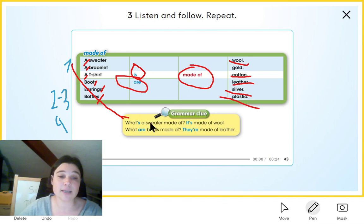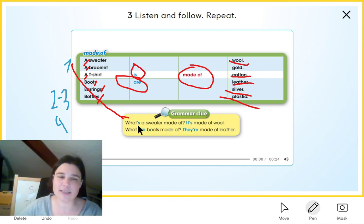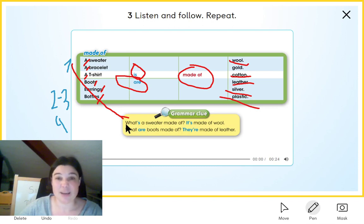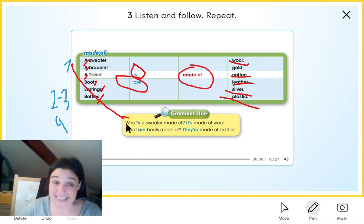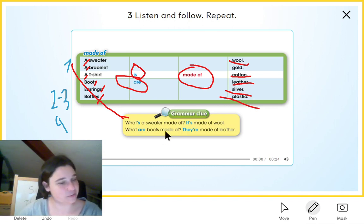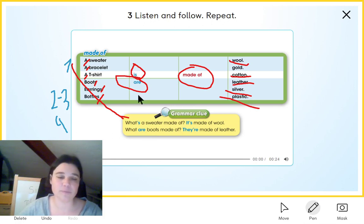And we have 'what's a sweatshirt made of?' Look at this 'what's.' Okay, that's the same as saying 'what is a sweatshirt made of?' That's the singular form.